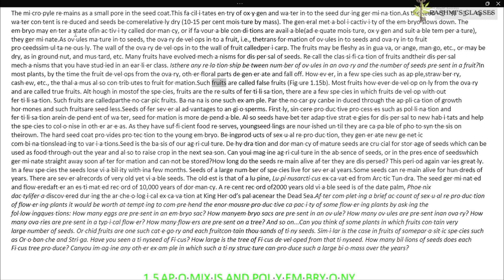Such fruits are called false fruits, as shown in figures 1.15a and b. Most fruits develop only from the ovary and are called true fruits. In a few species, fruits develop without fertilization — such fruits are called parthenocarpic fruits. Banana is one such example. Parthenocarpy can be induced through the application of growth hormones, and such fruits are seedless.